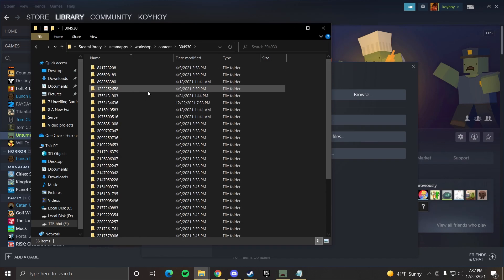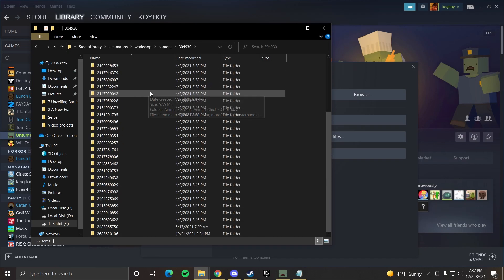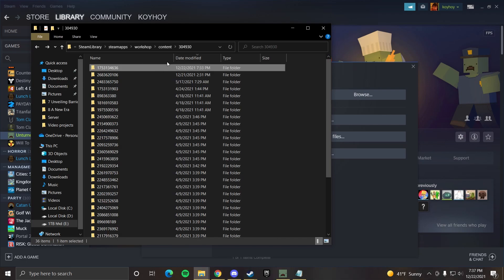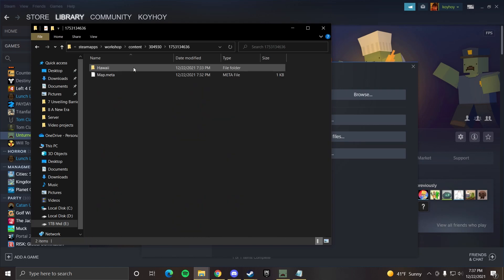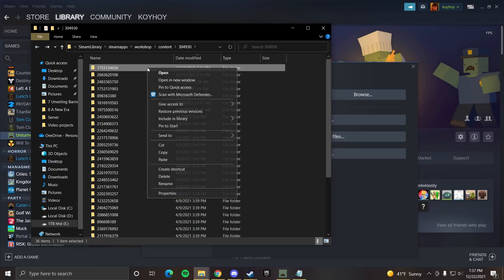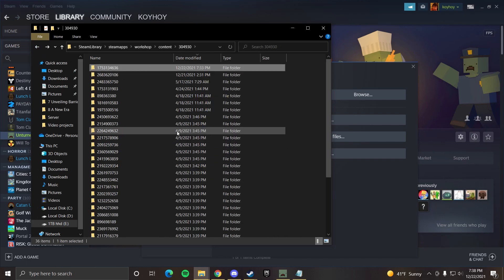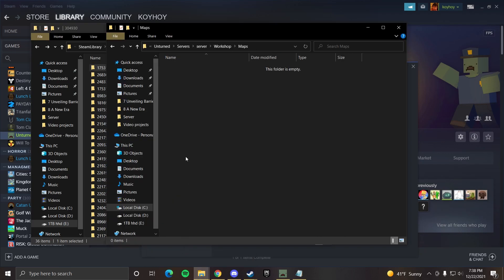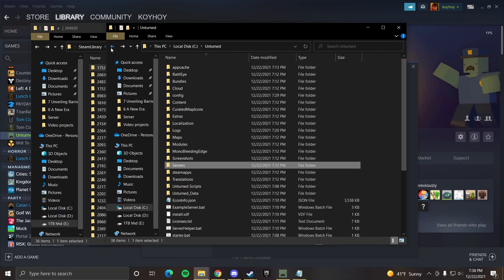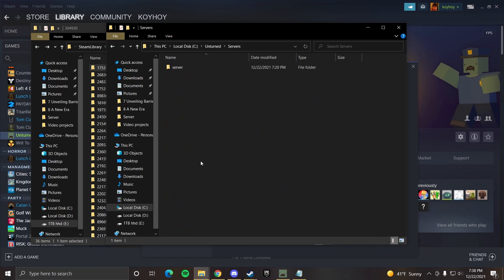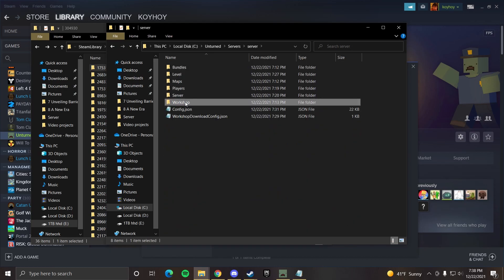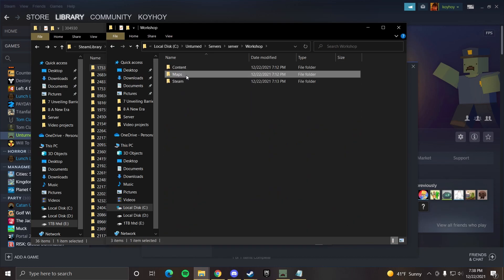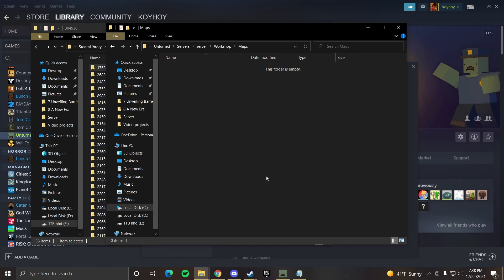And three zero four nine three zero, which is this one. And now we have to rummage through random folders, which all correlate to stuff you got in the workshop. So if you have it as date modified, this is the most recent one we interacted with since we subscribe to it in the workshop. It'll be at the top. So if you open it up, you can see it's Hawaii. So you can take that, copy it. Now you want to go back to your unturned maps folder. If you don't know where this is, this is our unturned folder. Then you want to go to server, server, workshop, maps, paste that in.